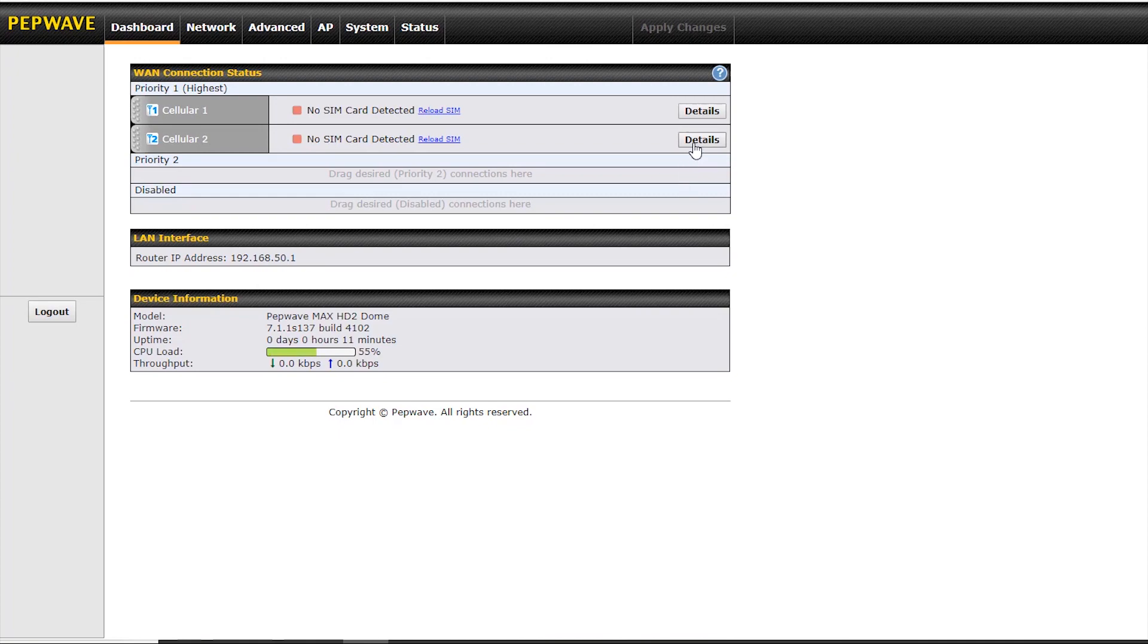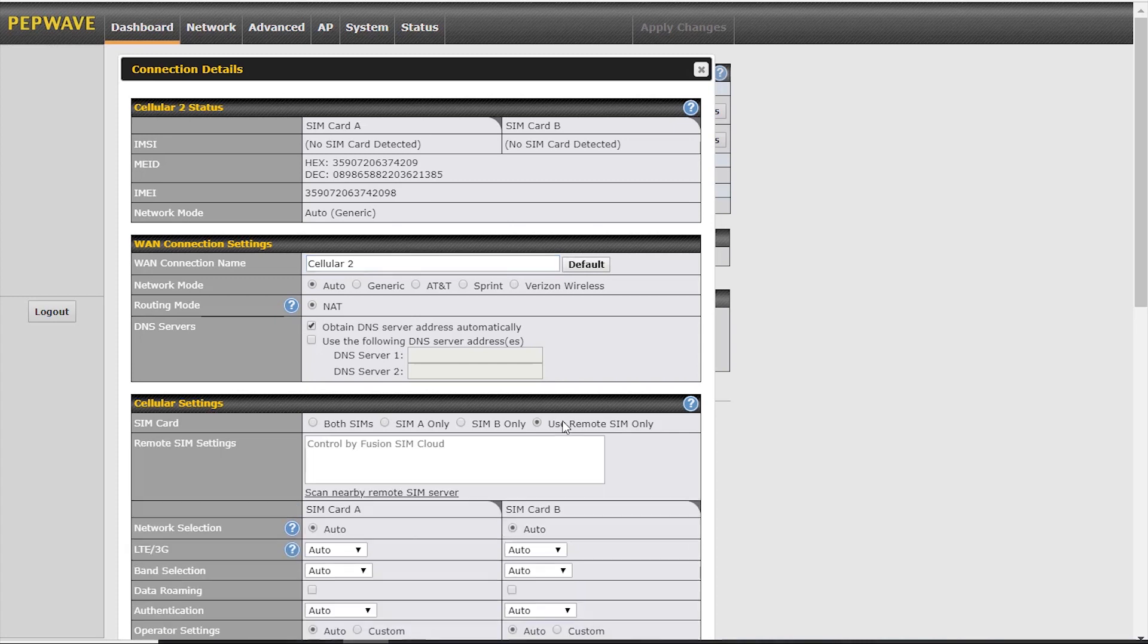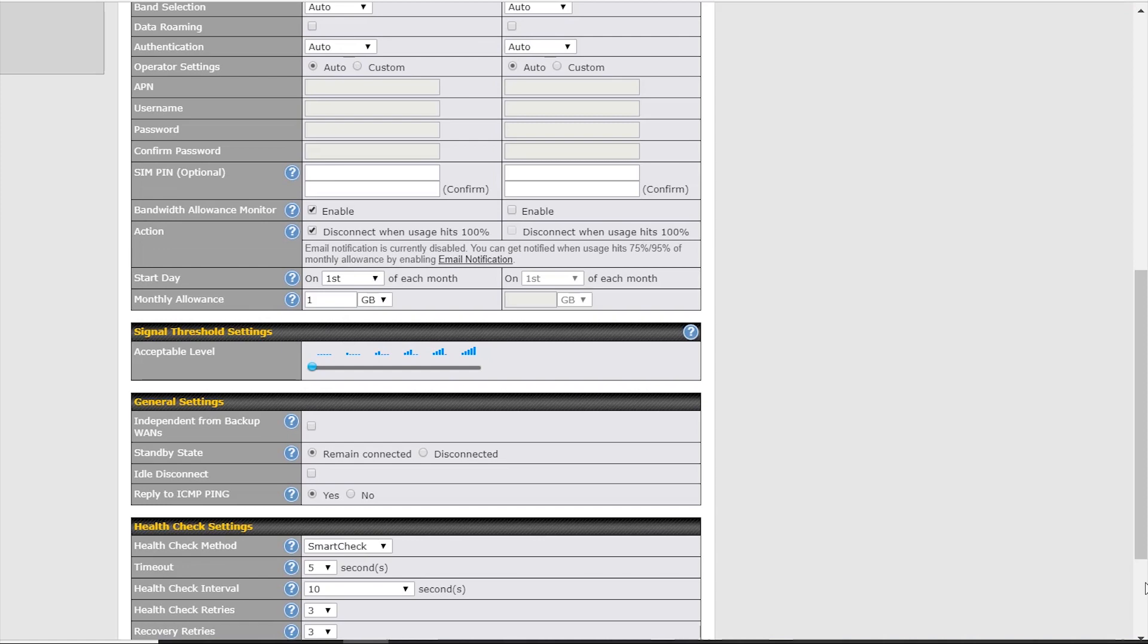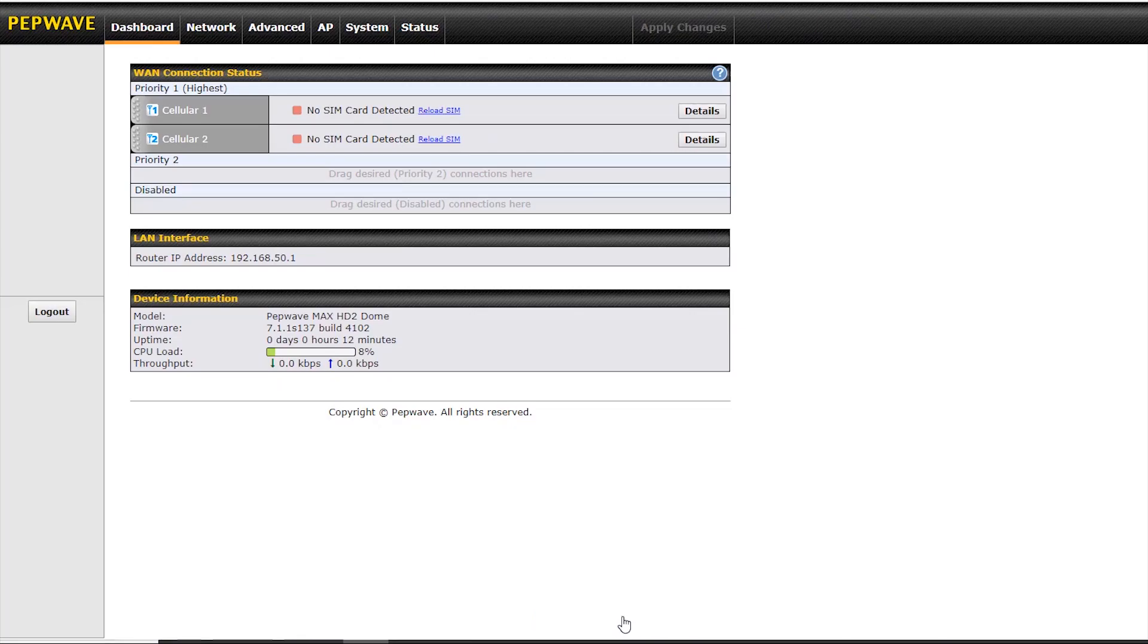We're going to repeat this on cellular module two, use remote SIM only, enter the serial number, but this time we're going to force it to use SIM 3 only, by putting a colon and then the number three after the serial number. Now we'll save and apply this again.